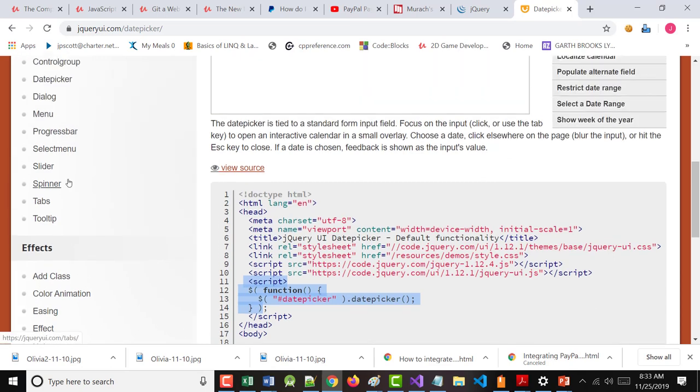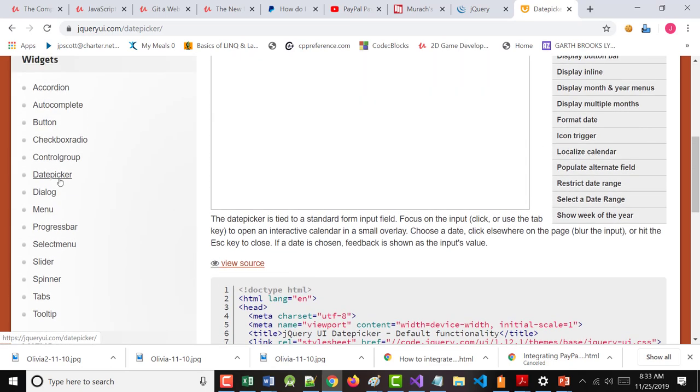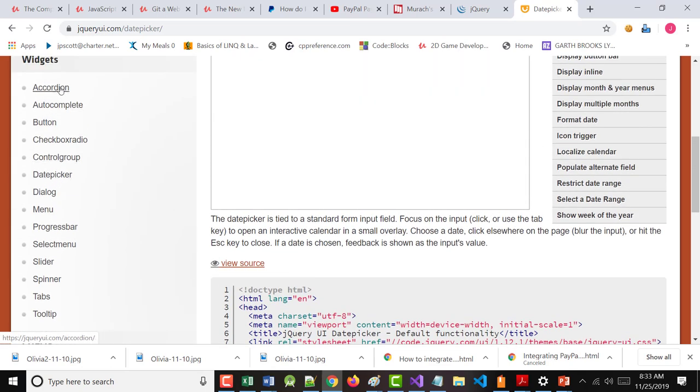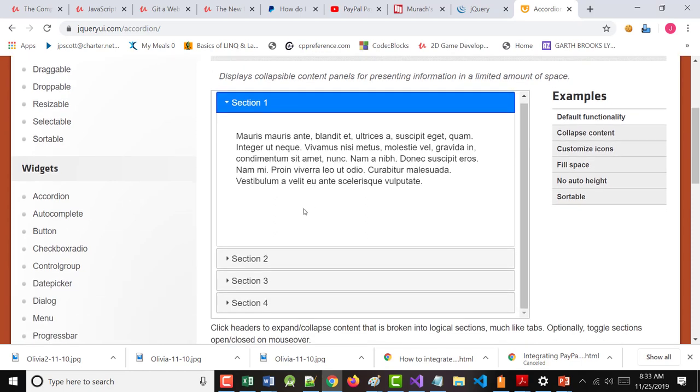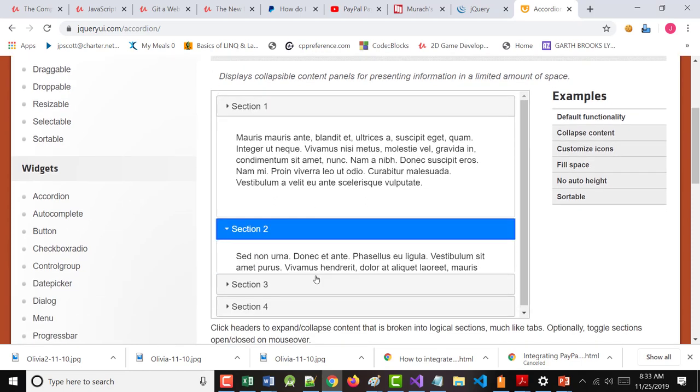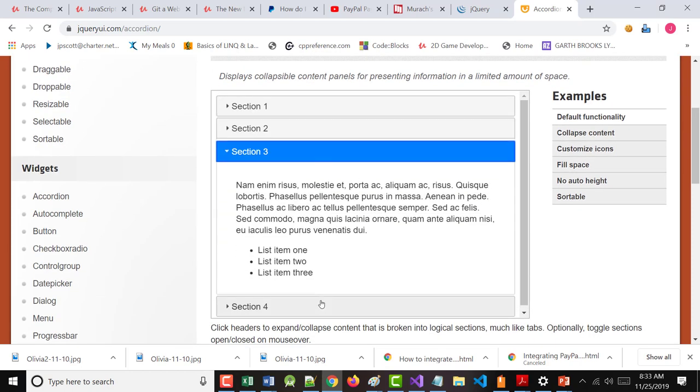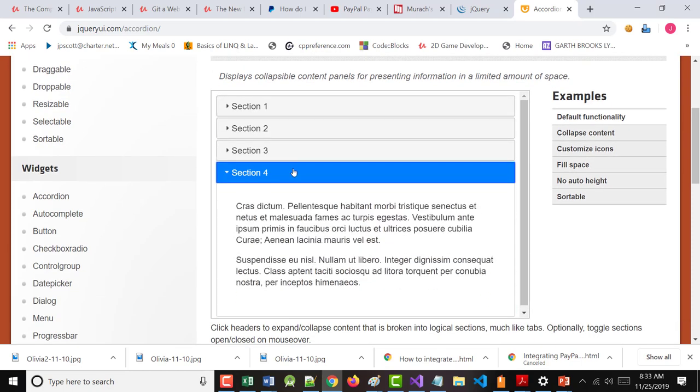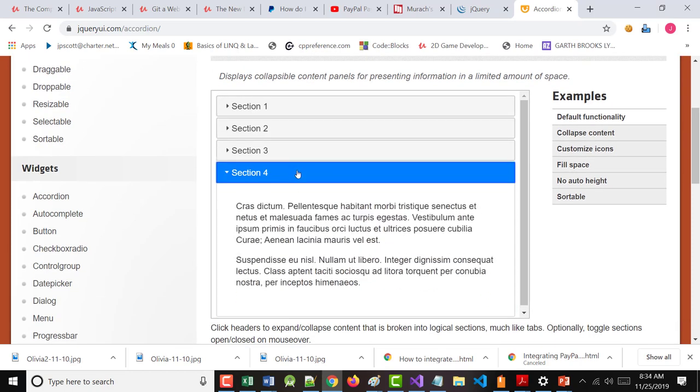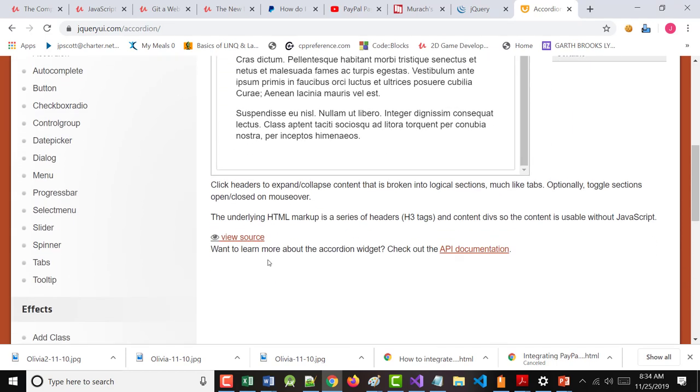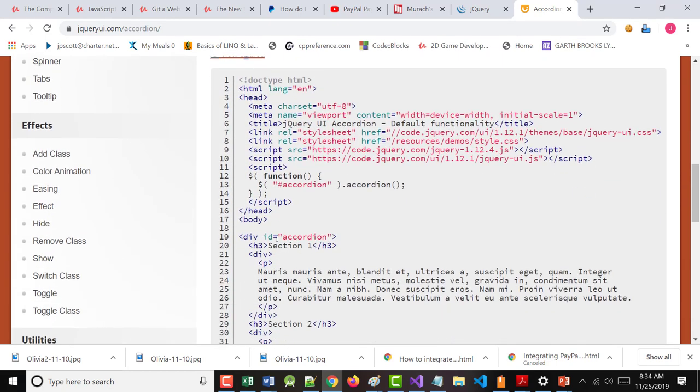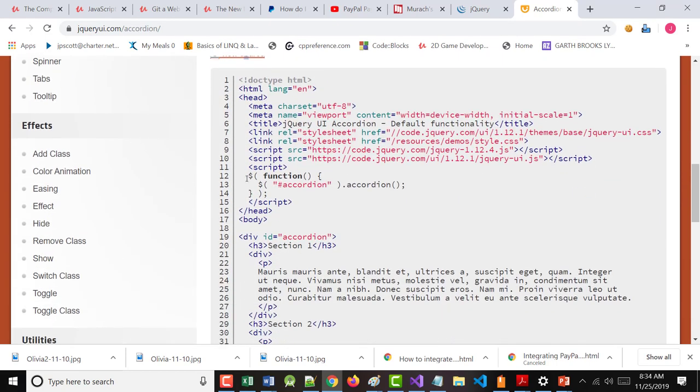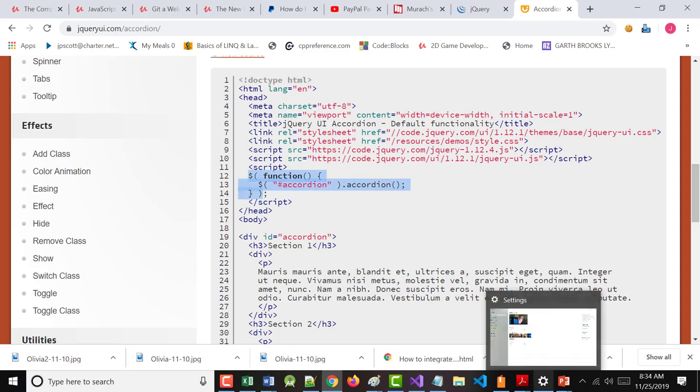I think I showed you this one the other day, but here is an example of an accordion. Notice when I click on this. See that? But the good news is, again, view source. That's all of it. You call the accordion method. That's it.